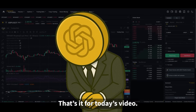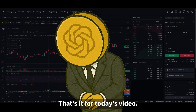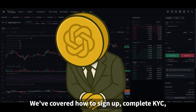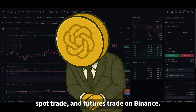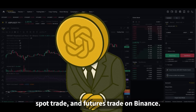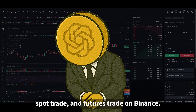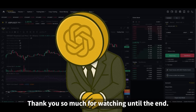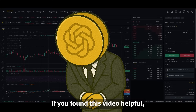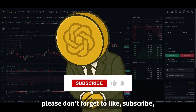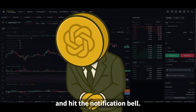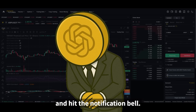That's it for today's video. We've covered how to sign up, complete KYC, spot trade, and futures trade on Binance. Thank you so much for watching until the end. If you found this video helpful, please don't forget to like, subscribe, and hit the notification bell.